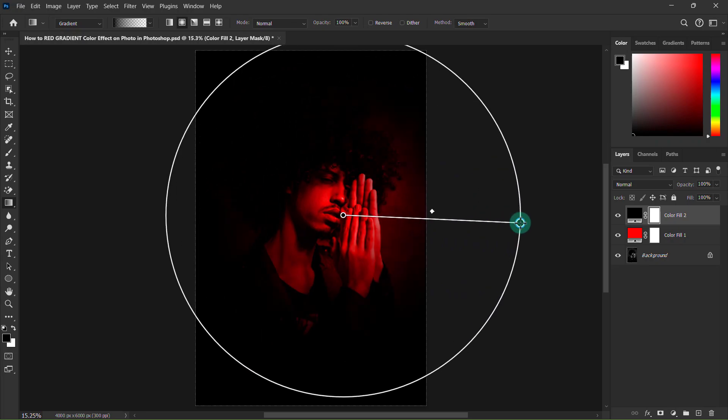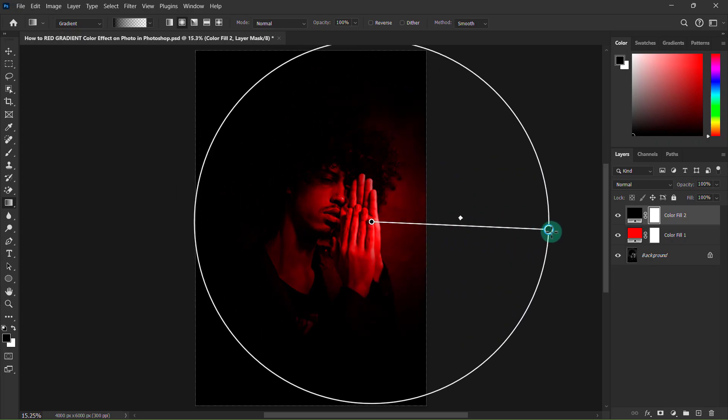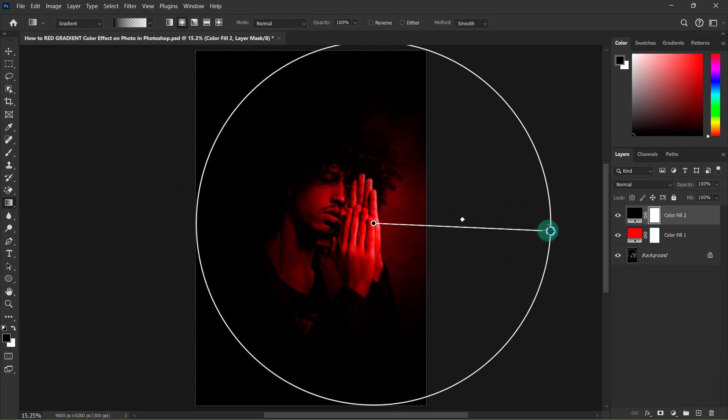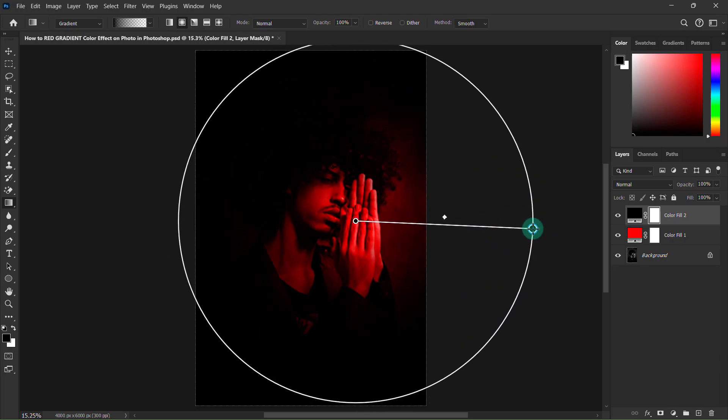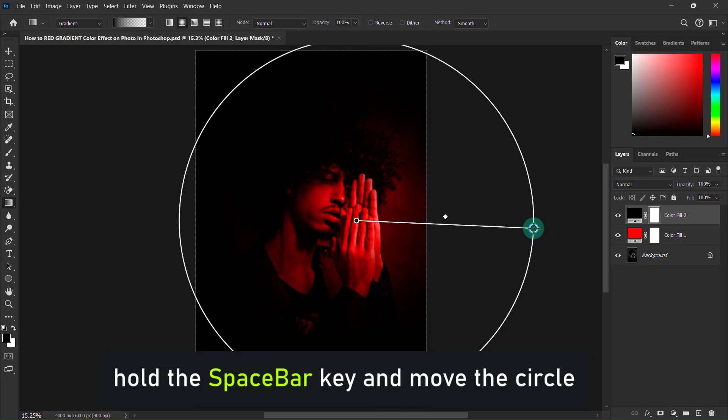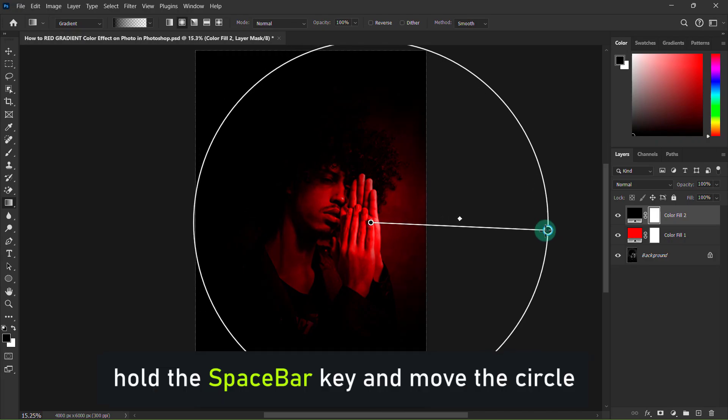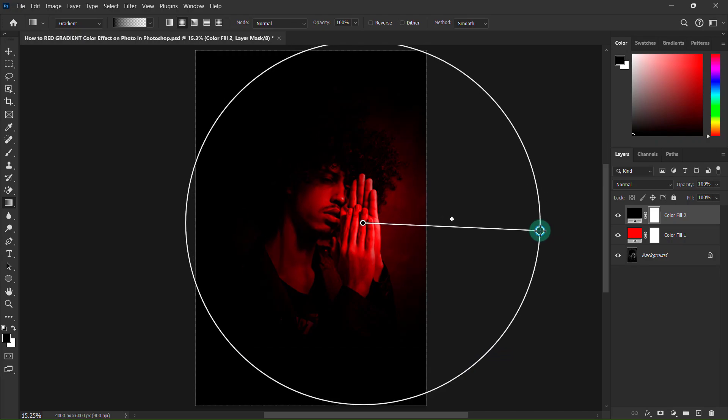You can move the circle in any direction by pressing the space bar key from the keyboard.